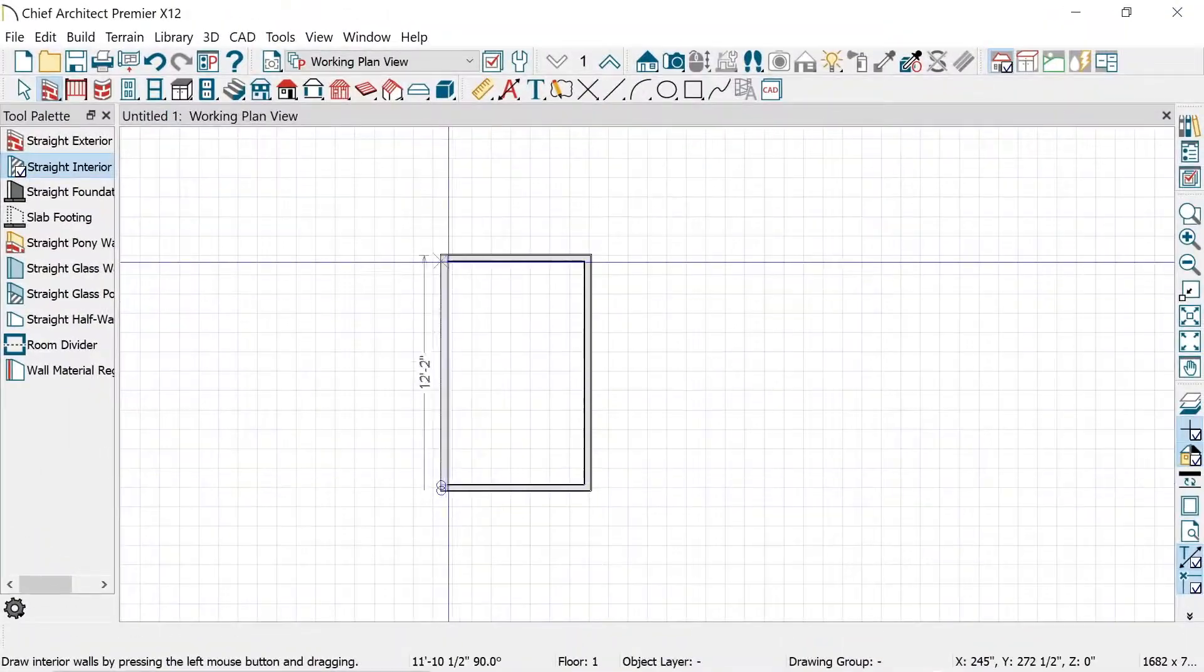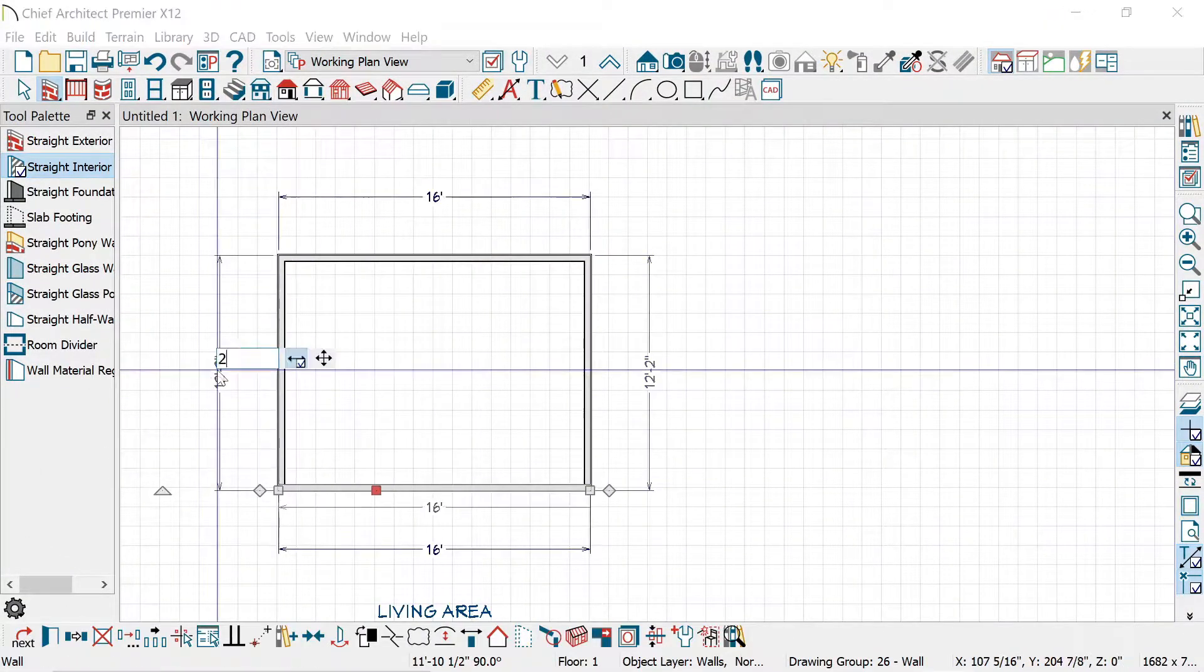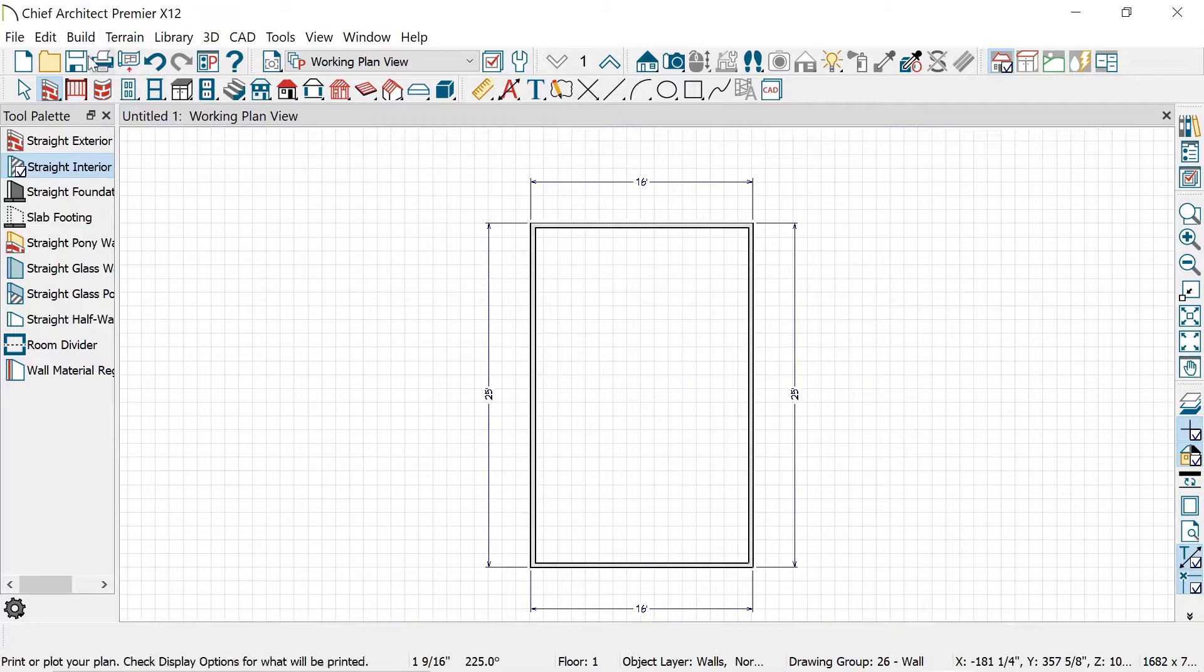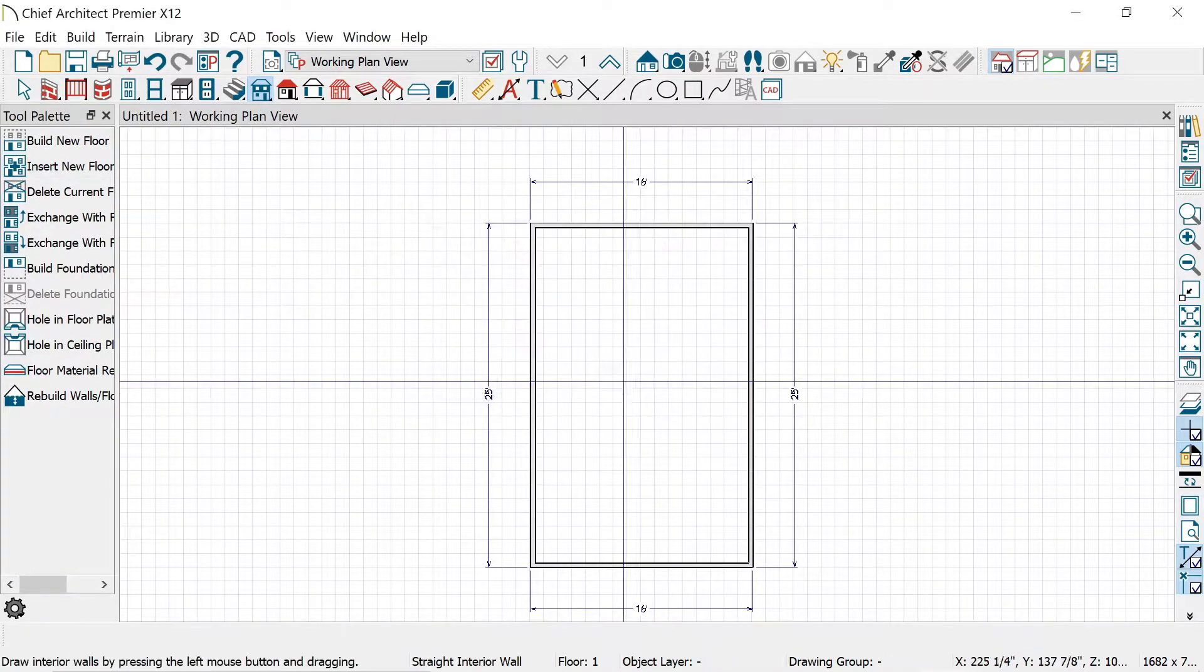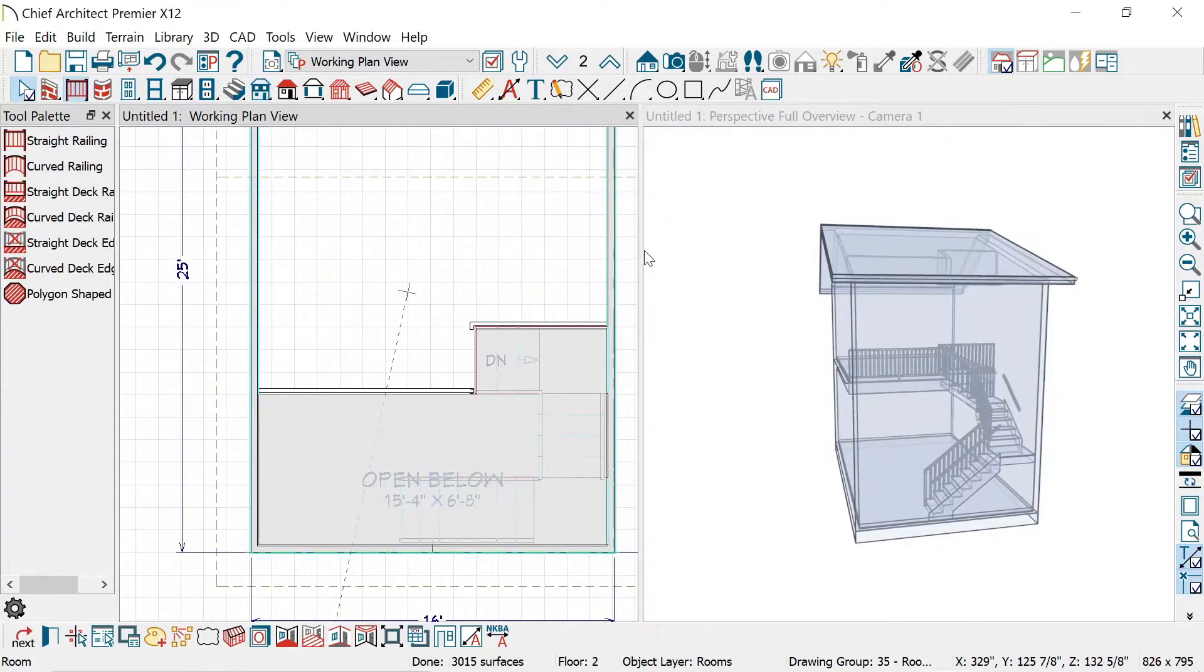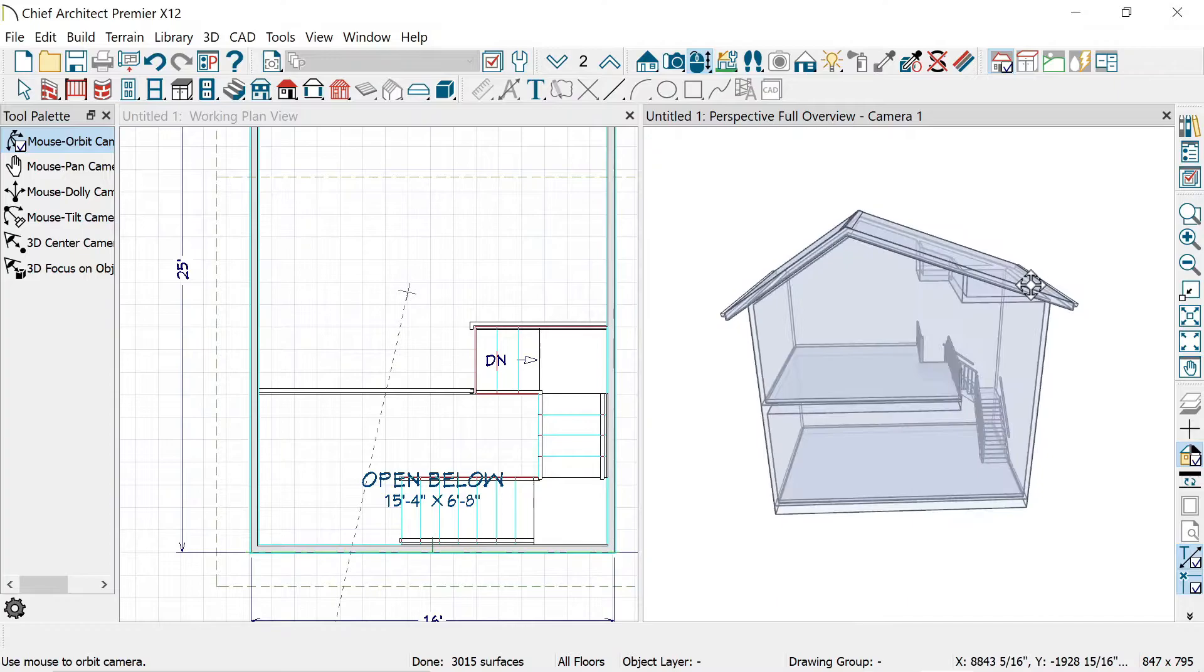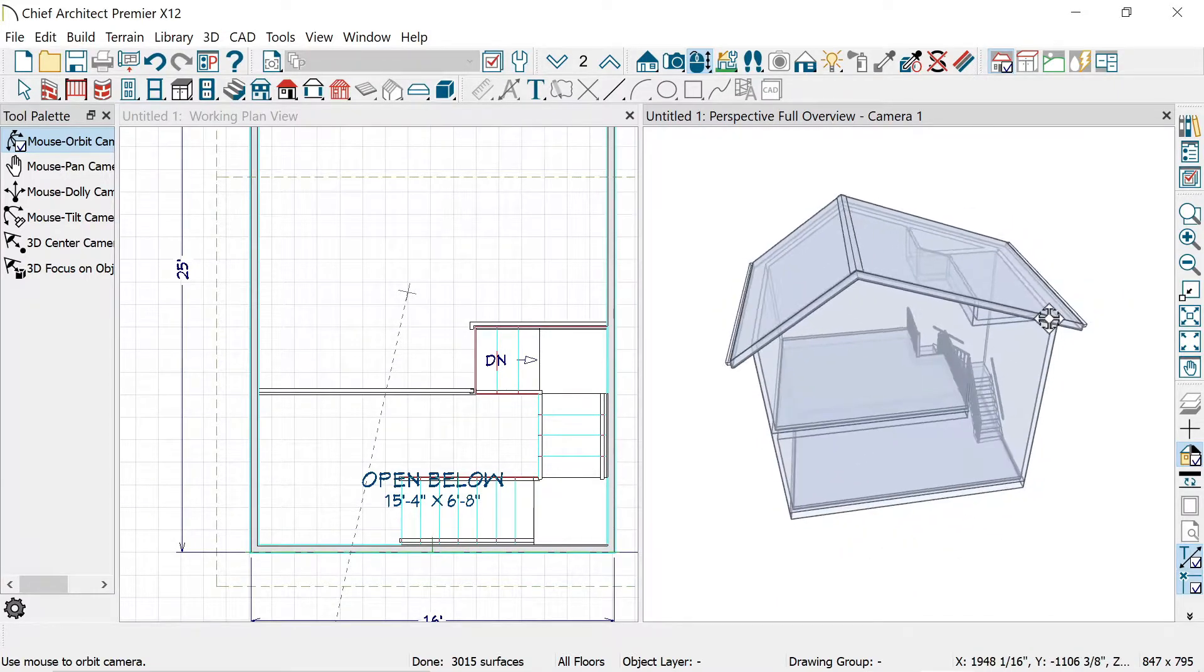Hey there, welcome back to my channel. Thank you for clicking on the video, and if you're new here, a huge welcome to you. I hope you enjoy. In this video, I wanted to create a loft apartment with a dark moody aesthetic.